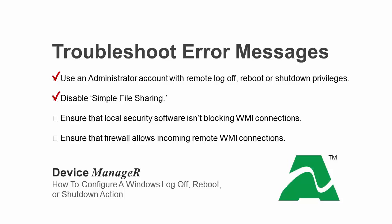Disable simple file sharing on the target system. Ensure that no local security software, such as anti-spyware and antivirus on the target system or Device Manager's host system is blocking WMI connections. And ensure that the firewall on the target system is configured to allow incoming remote WMI connections.